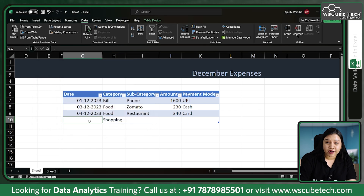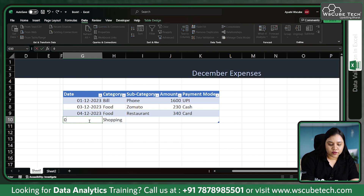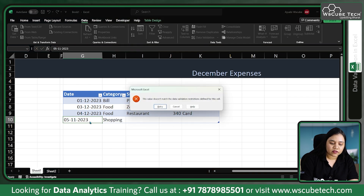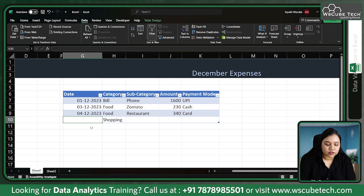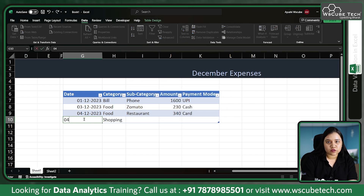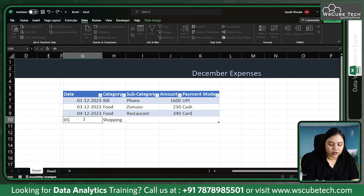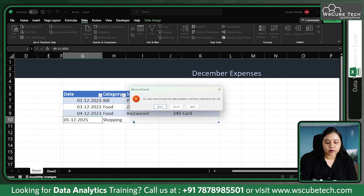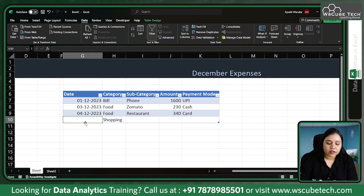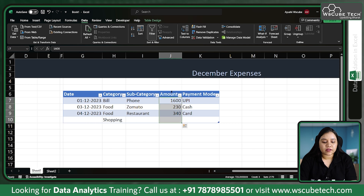Click OK. Now let's test it — if I write a date from November, say 05/11/2023, and press Enter, the same error appears. Similarly, if I try a date from December but of 2025 — say 05/12/2025 — and press Enter, the error appears again, saying the value does not match the restrictions defined for this cell. That's how date validation works.